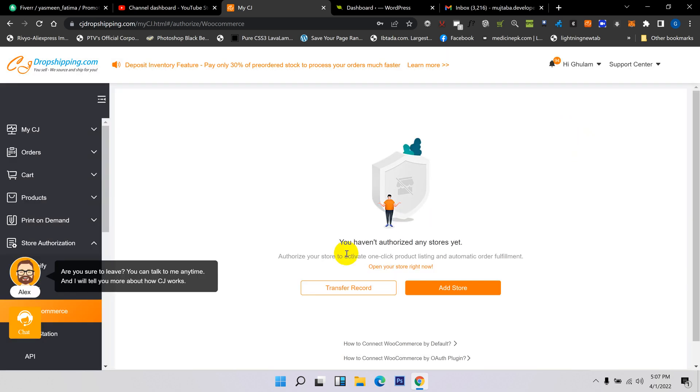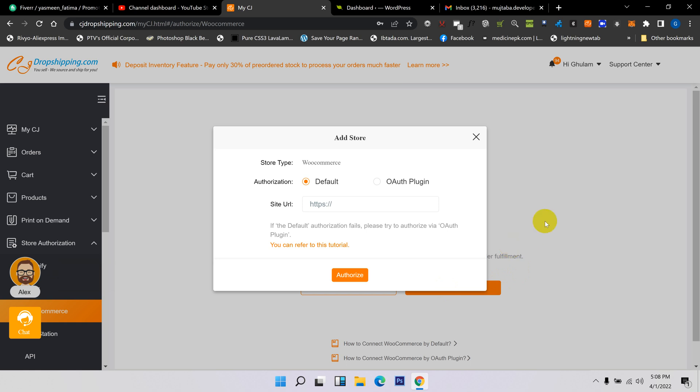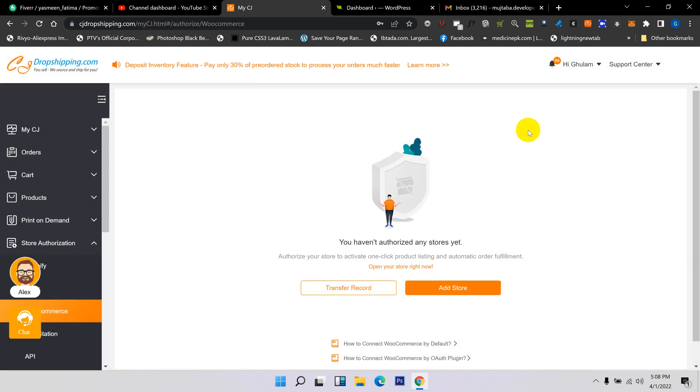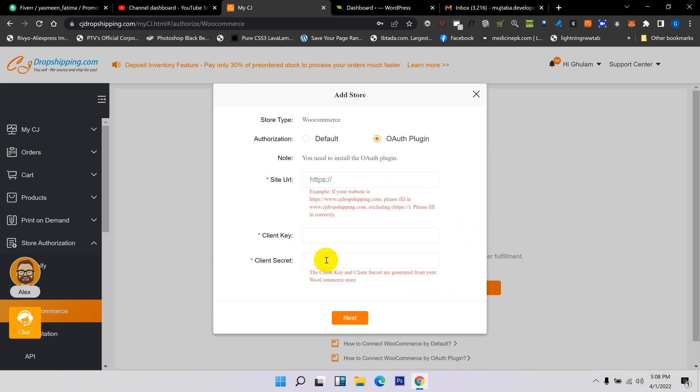After opening, you need to click here on Add Store. It's the same setting for all platforms, not any different. When you open any platform, here's the option for Add Store. Simply click here and put the link of your store, or click here and log in with Client Key or Client Secret.